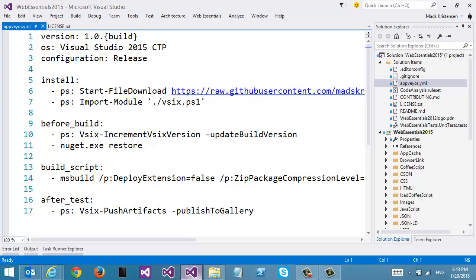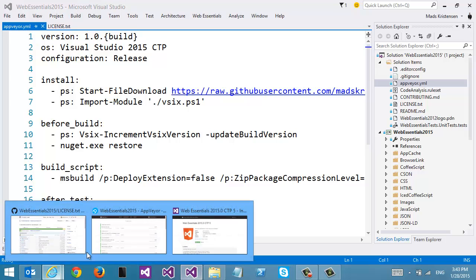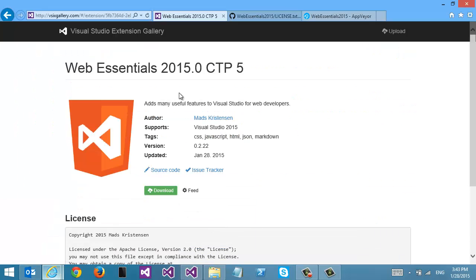So even if I were not able to use AppVeyor — let's say I have my own build server, or I don't have one at all, but I can execute a PowerShell command — I can do all of this no matter what my environment is and publish automatically to this VSIX gallery of nightly builds.